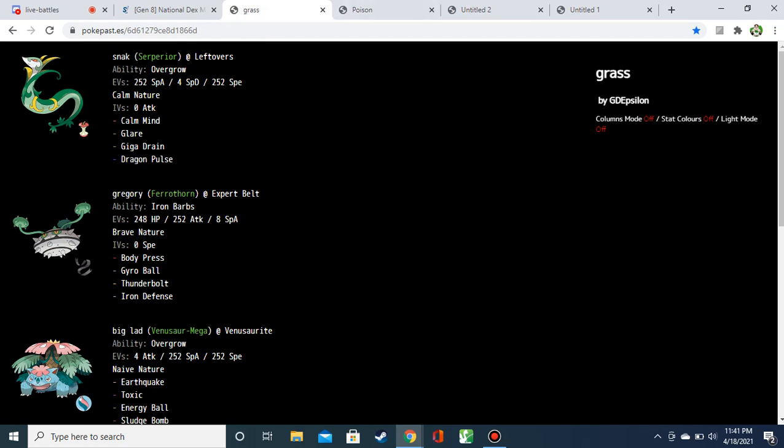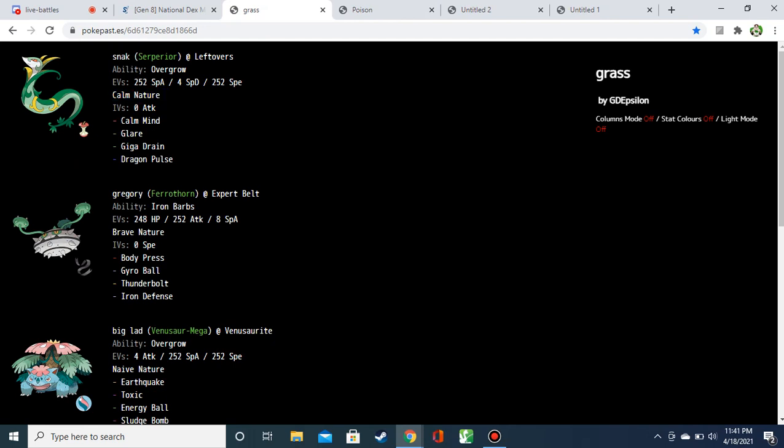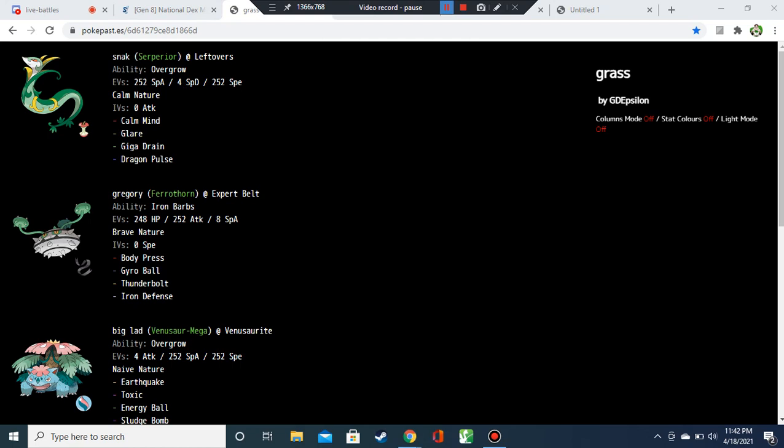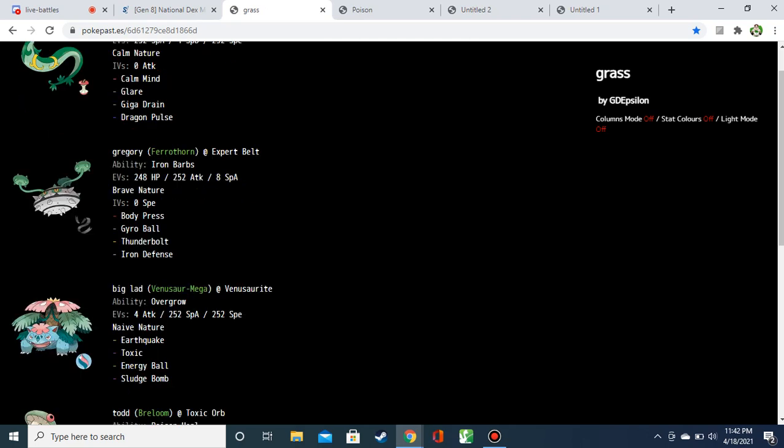First up, grass, we have a Serperior with leftovers, overgrow, calm, calm mind, glare, giga drain, dragon pulse. I would be like, wow, this is a really nice calm minder with leftovers, overgrow, can get some boosts, but Serperior gets contrary. This could be like a leaf storm, this could be like a leech seed or substitute. I just feel like this could be better used as that more sweeping Serperior. But all things considered, I actually really like this calm mind glare set. It gives it a lot of opportunities to set up with the leftovers and good bulk. I think it's actually a pretty good set.